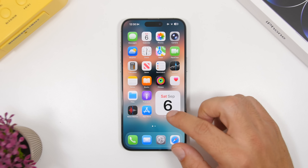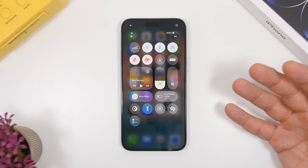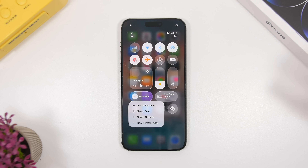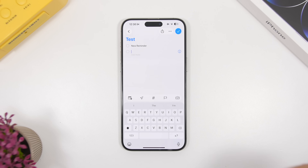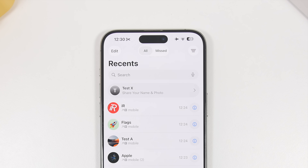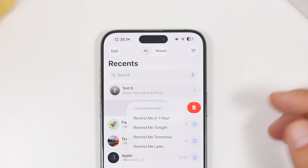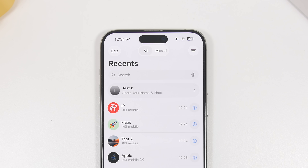If you 3D touch or force touch the toggle on the Control Center or lock screen, you'll get a menu showing your reminders lists so you can quickly create a reminder from there. There's also another super useful reminders feature in the Phone app: go to your recent calls, swipe on a missed call, and you'll get a Remind Me button. Tap 'Remind me in one hour' and just like that you've added a reminder to call that contact later.